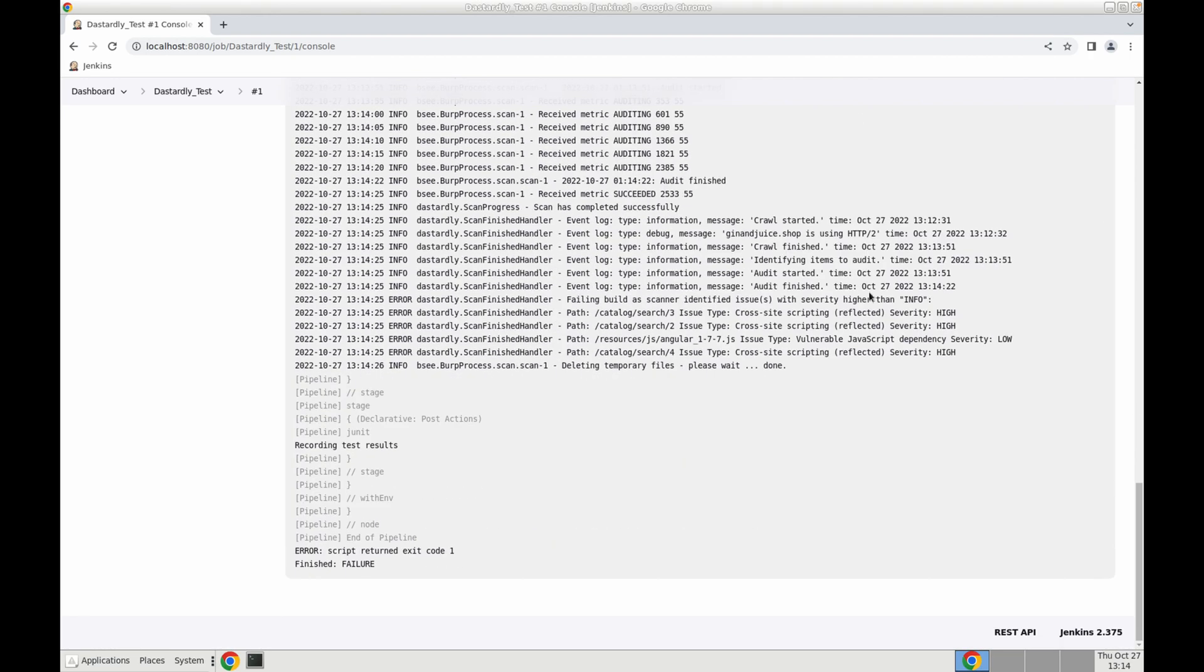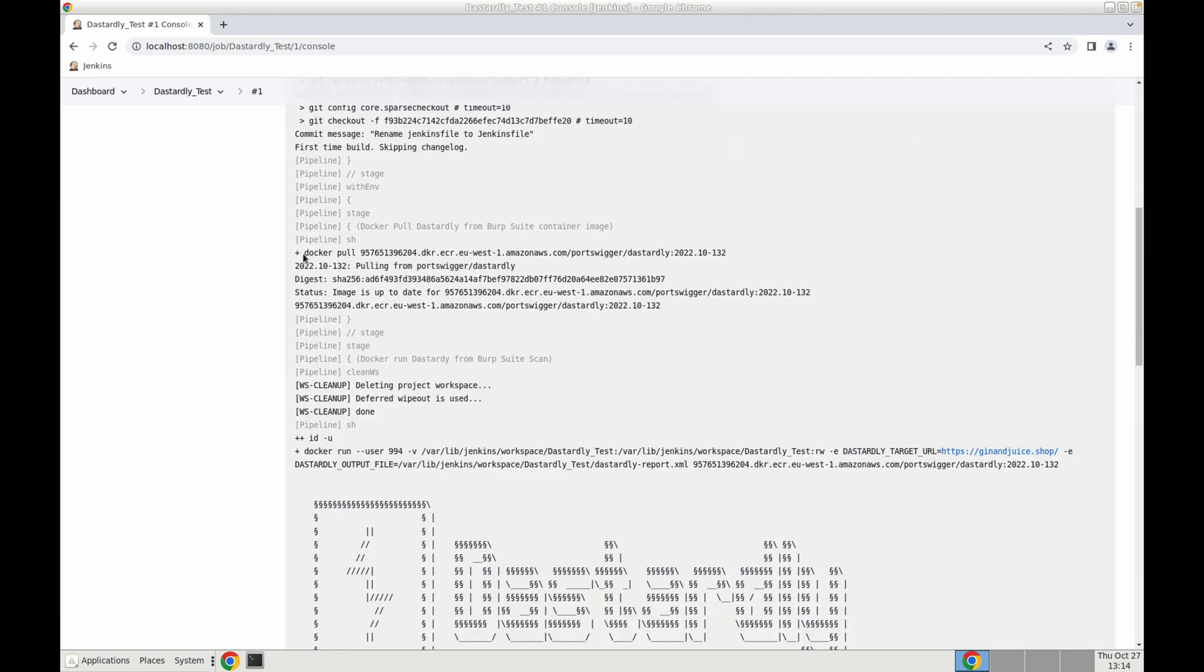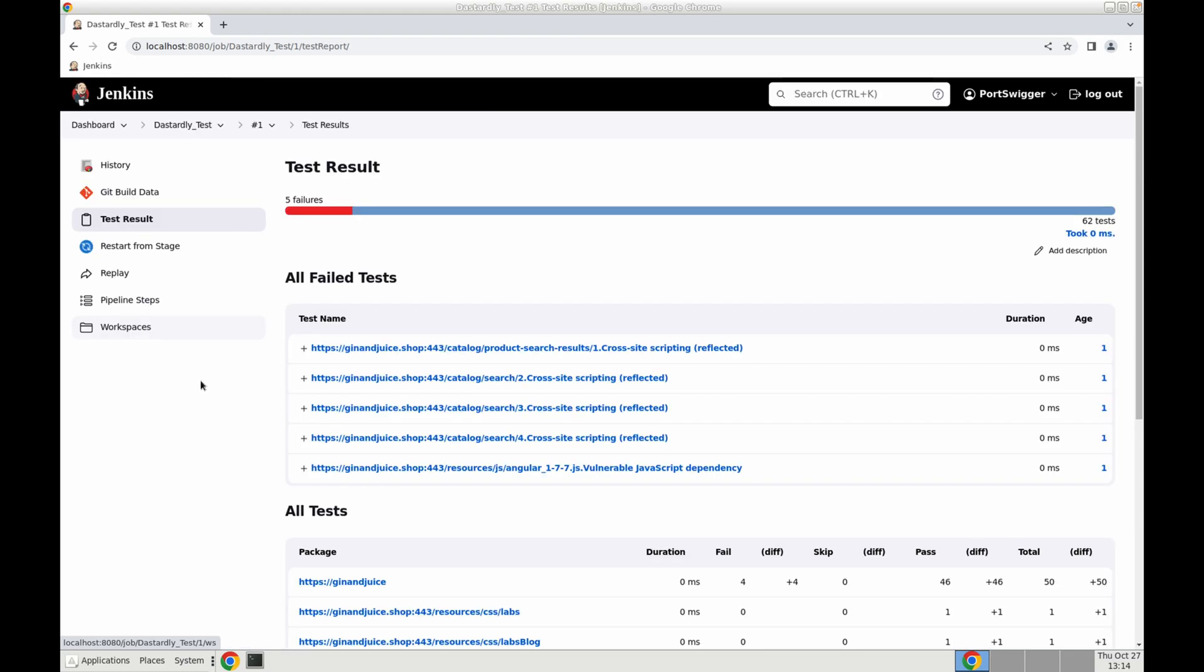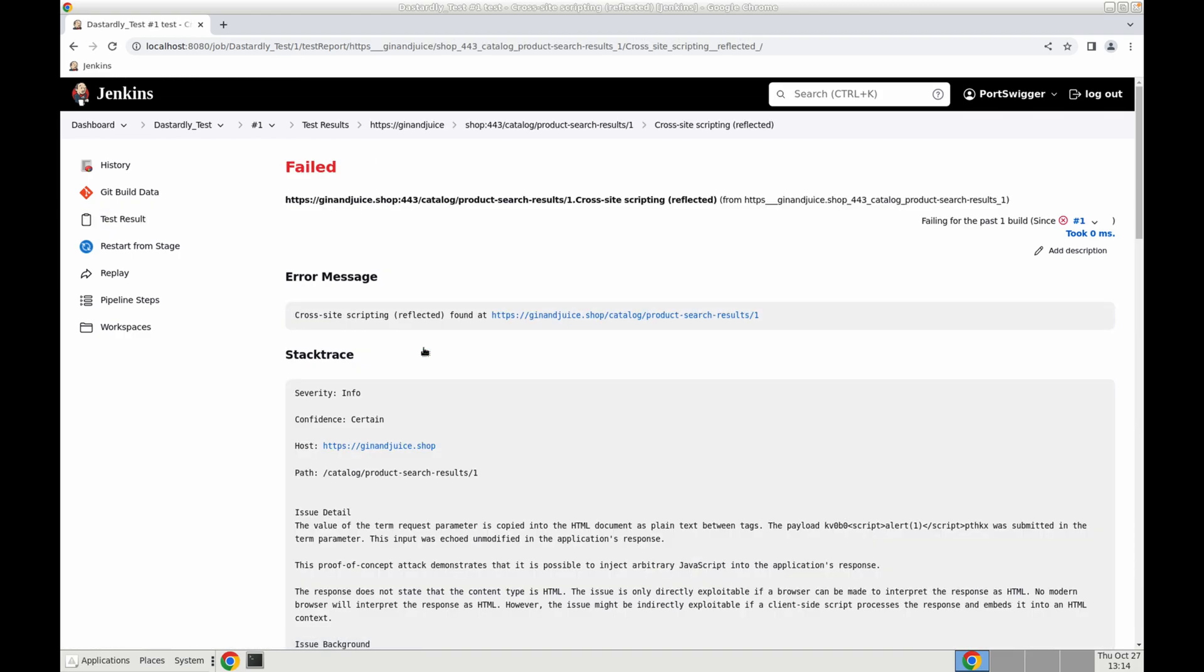Okay our scan is complete. We can see that the build has failed because we have located vulnerabilities within our application. If we scroll back up to the top and select our build we can then view our test results. This will detail all failed tests for our particular build and we can select one to view the stack trace and this will give us detail on our particular vulnerability.